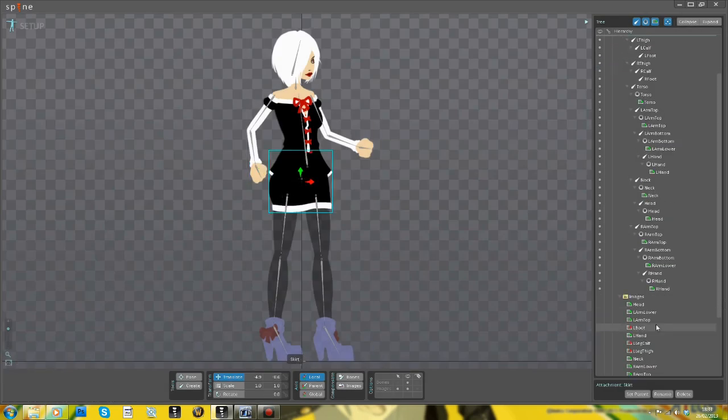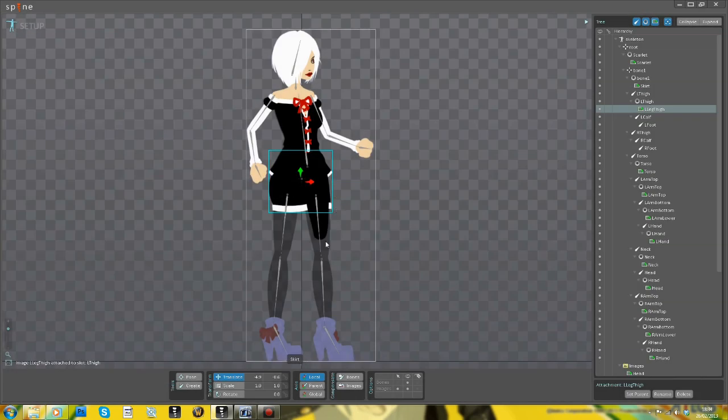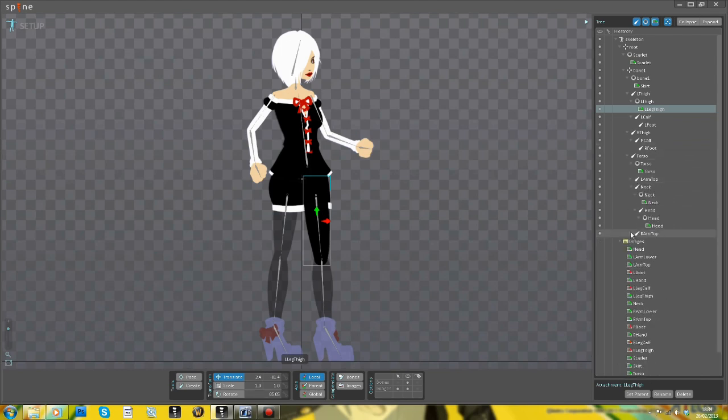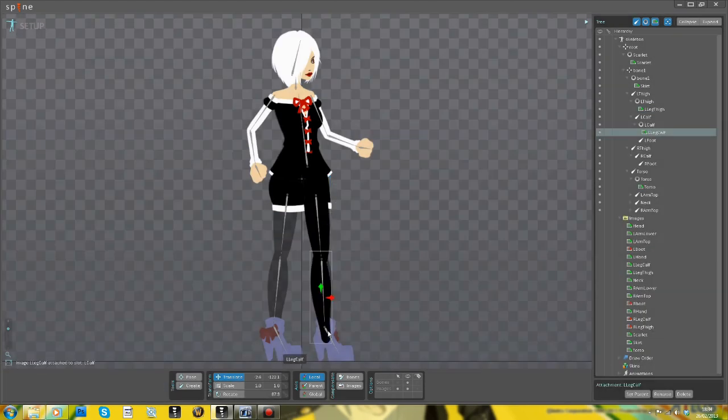You might notice that the draw order is all out of whack at the moment. I'll go back and fix that after I've finished positioning the images.